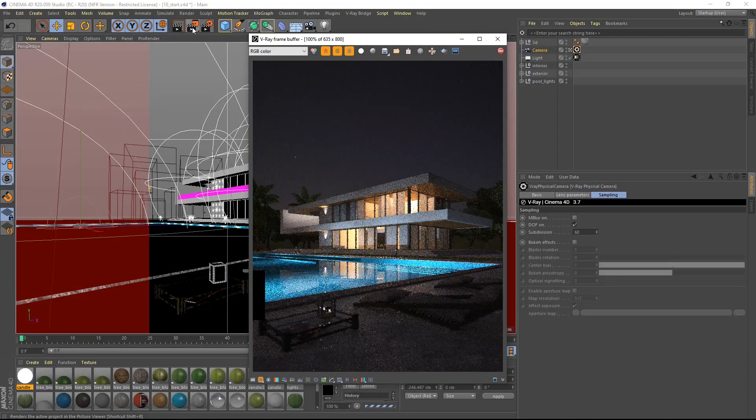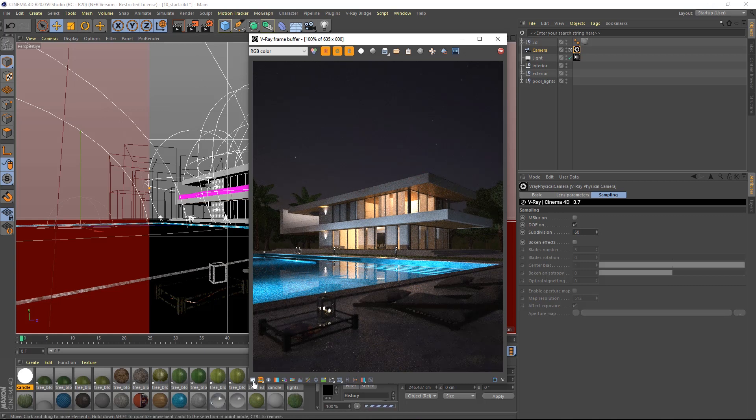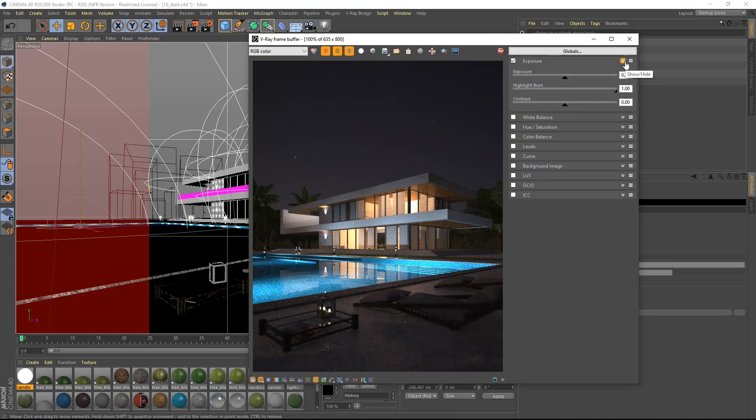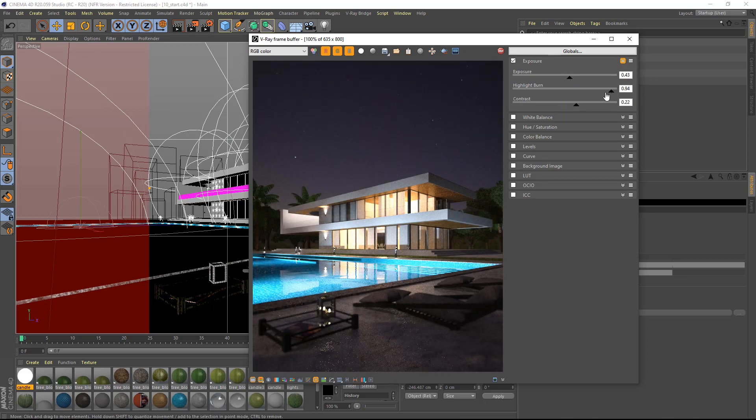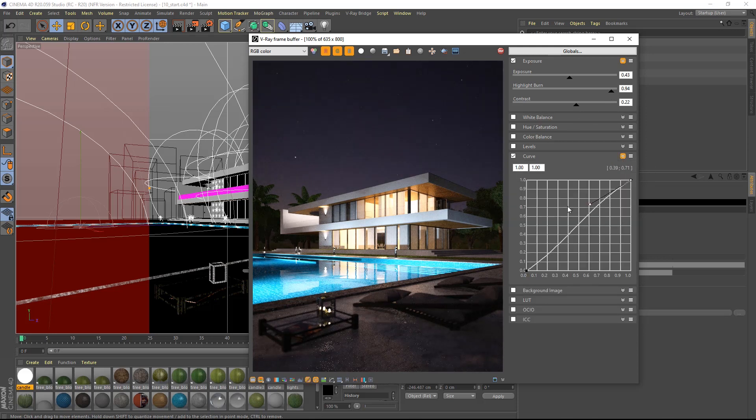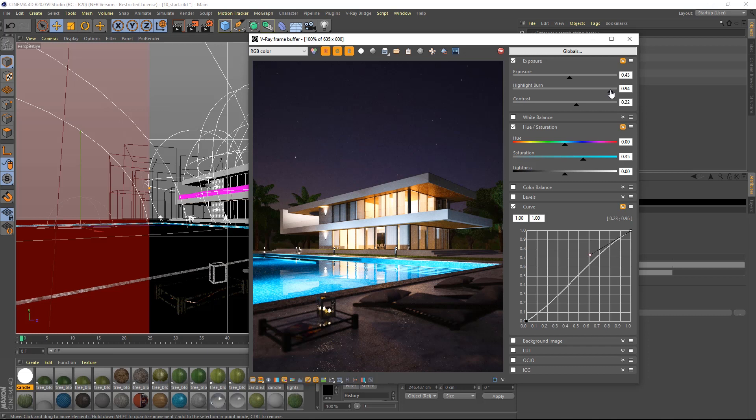I can switch on the exposure control of V-Ray by clicking the button here and then tune the exposure as well as the contrast. I can lower the highlight burn to bring back some of the overexposed details. I can tweak the curves to make the render pop out. I can increase the saturation to accentuate the warm colors and maybe lower further the highlight burn value.